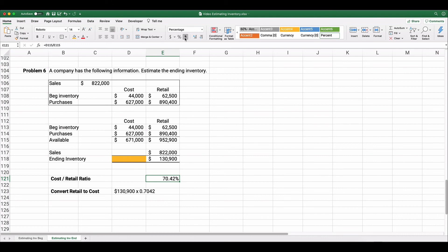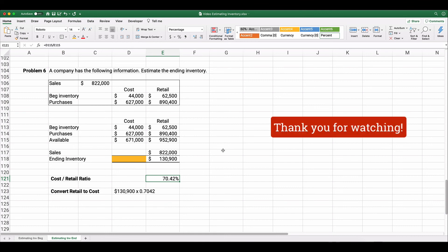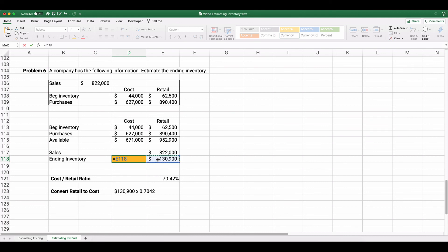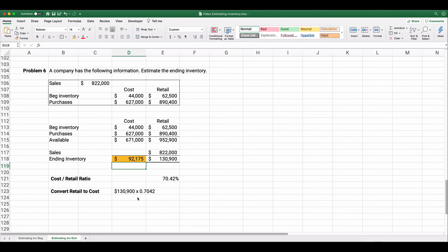The cost-to-retail ratio is not exactly 70% — it's 70.42%, or 0.7042. Keep at least four decimal places to minimize rounding error since this is an estimate. Ending inventory at cost = $130,900 × 0.7042 = $92,175. Our estimated ending inventory at cost is $92,175.